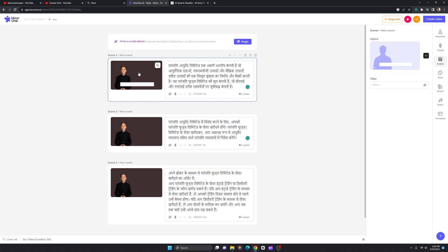Hour One is an underrated AI program that hasn't been talked about much by YouTubers. This is the first time I'm talking about Hour One and you can use it for free. I'm guessing I'm missing out on some topics but I don't want to make this video too long. Even if I'm giving you a lot of information in a single video, don't think it's too long — just start watching and enjoy, take all the knowledge.